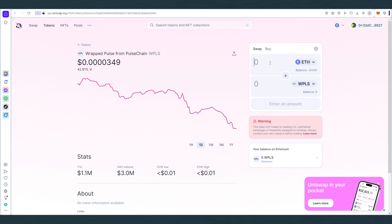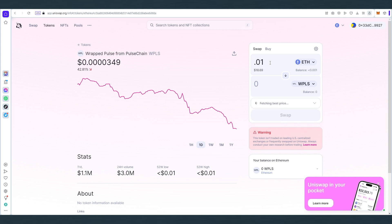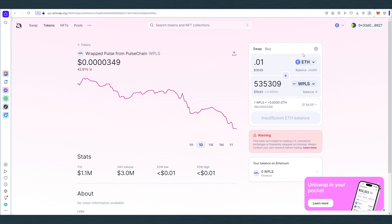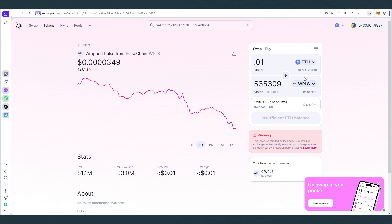So you just set an amount, let's say 0.01, $18, and then it's just gonna tell you how much tokens you're gonna get. I don't have ETH in my wallet, but if you would, this would change to swap. Once you press on swap, another pop-up would appear and that's where you would have to just confirm and go through this process. Then it would take a little bit of time, maybe a minute, maybe less, and you would get wrapped Pulse token in your wallet.